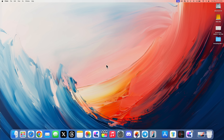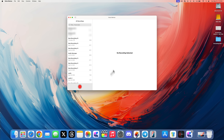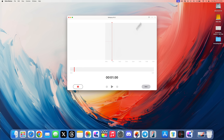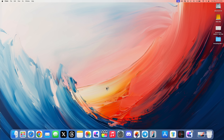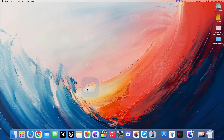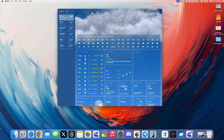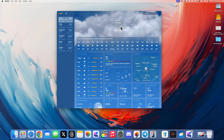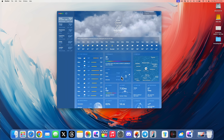Other updates carry over from iOS 18, such as transcription options in Voice Memos, and updates to Notes and Freeform. Weather now shows the feels-like temperature, updates for wind, and lots of little changes throughout. Those are the major changes with macOS 15.